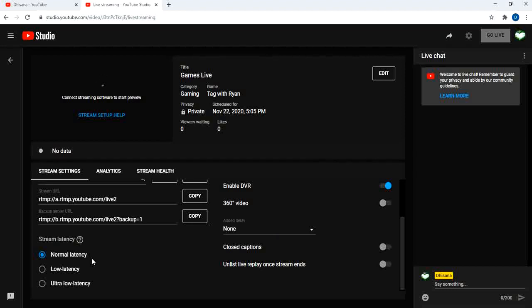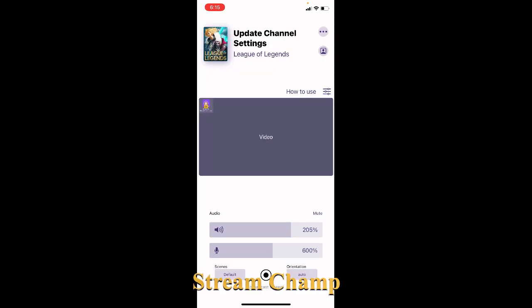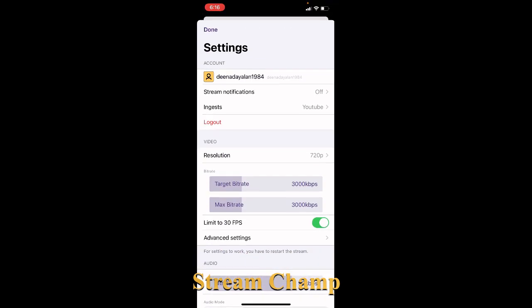Now we'll go to the Stream Champ app and see how to create a streaming profile. For creating the streaming profile I am going to use the Stream Champ app. We'll go to mobile now — use this app to broadcast our games from mobile to YouTube Live. You can download this app from the App Store. Now we can start the configuration.